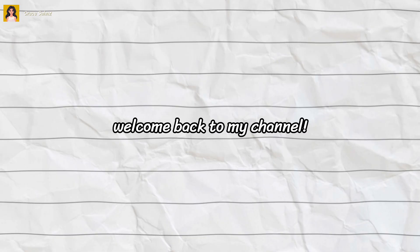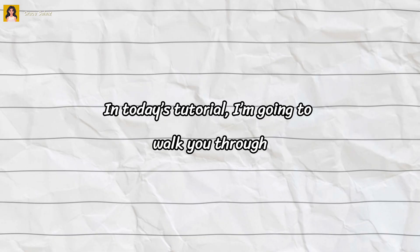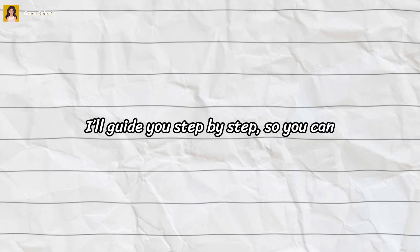Hey everyone, welcome back to my channel. In today's tutorial, I'm going to walk you through how to upload and sell your Canva templates on platforms like Payhip, Etsy, RocketPH, and more. I'll guide you step by step so you can start your own digital product business with ease. So without further ado, let's get started.